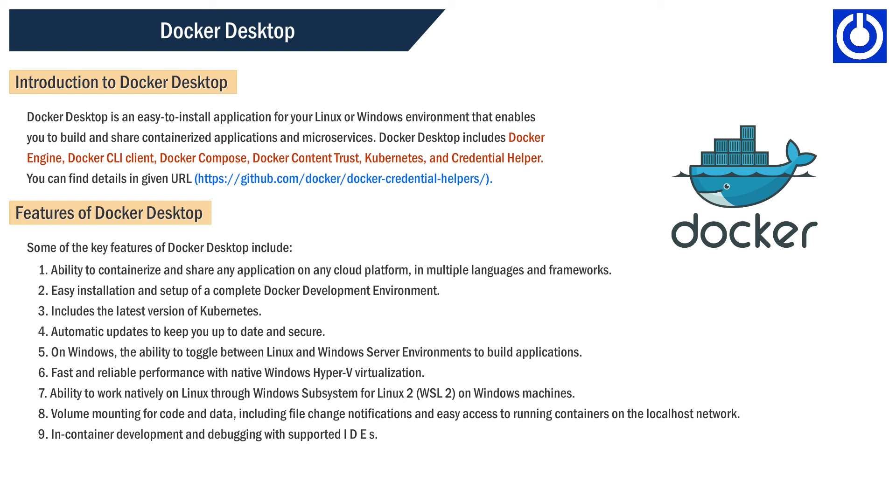5. On Windows, the ability to toggle between Linux and Windows Server environments to build applications, 6. Fast and reliable performance with native Windows Hyper-V virtualization, 7. Ability to work natively on Linux through Windows Subsystem for Linux 2 (WSL 2) on Windows machines.